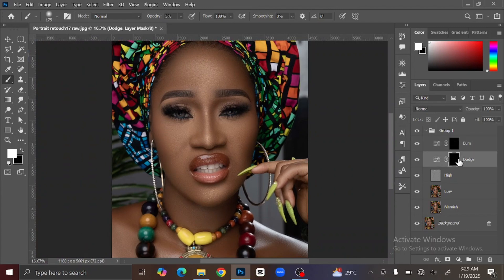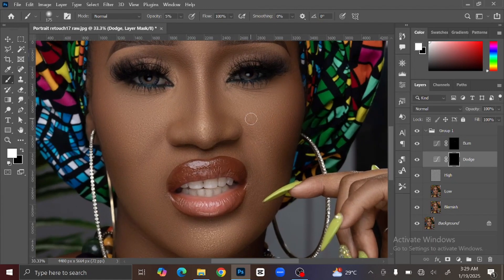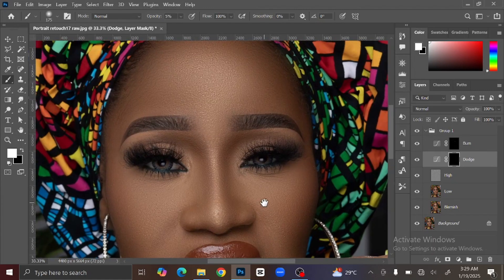Now you can see the effect. Select the Burn layer and make sure you are on the black mask shape. Now brush only the highlight part of the image.